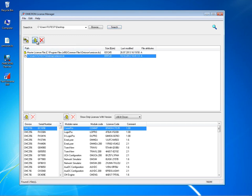The new license keys are appended and double entries are prevented. If a license key already exists, the new one replaces it.